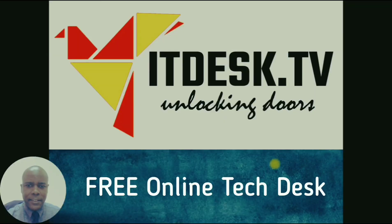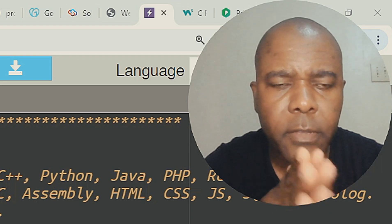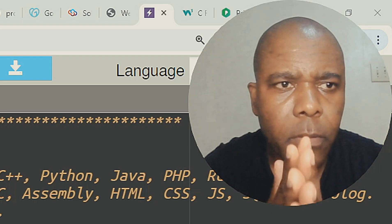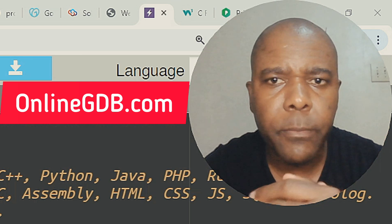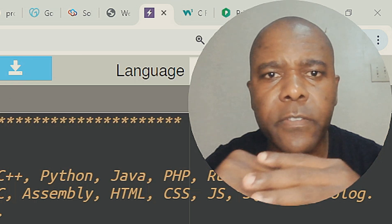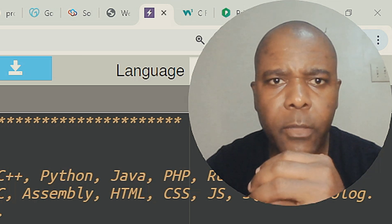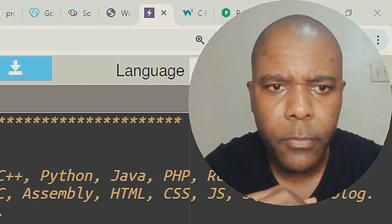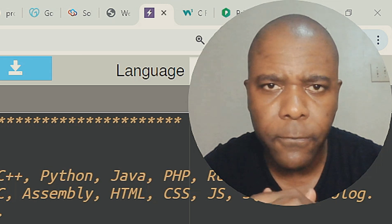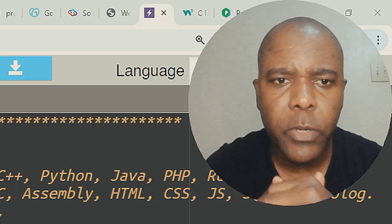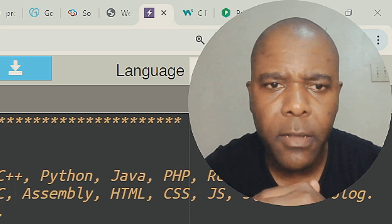Welcome to ipdesk.tv. For those doing computer programming, there is an online compiler at onlinegdb.com that you can go to practice the various syntax from different programming languages. We got a question from a subscriber that wanted to know about for loops, so we're going to deal with those today using onlinegdb.com.